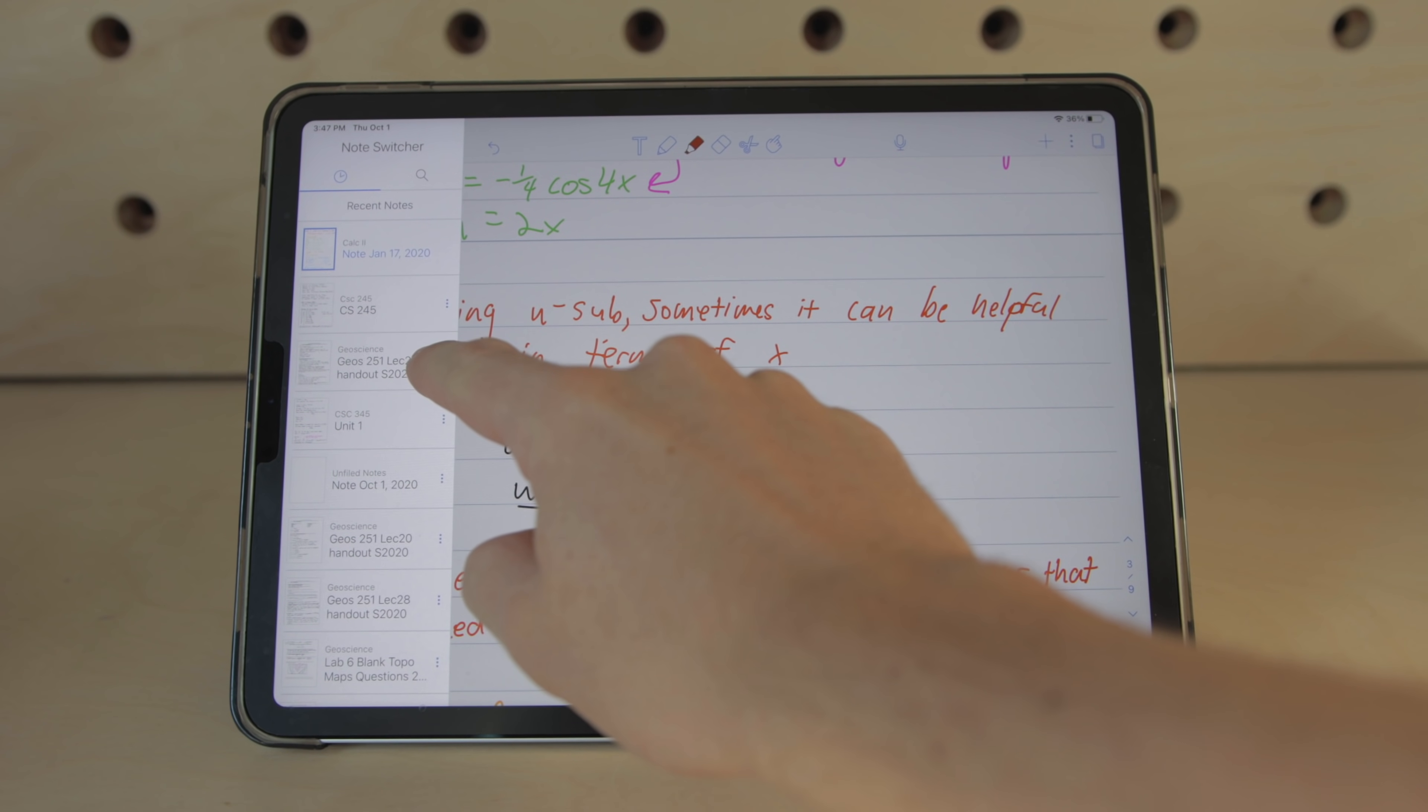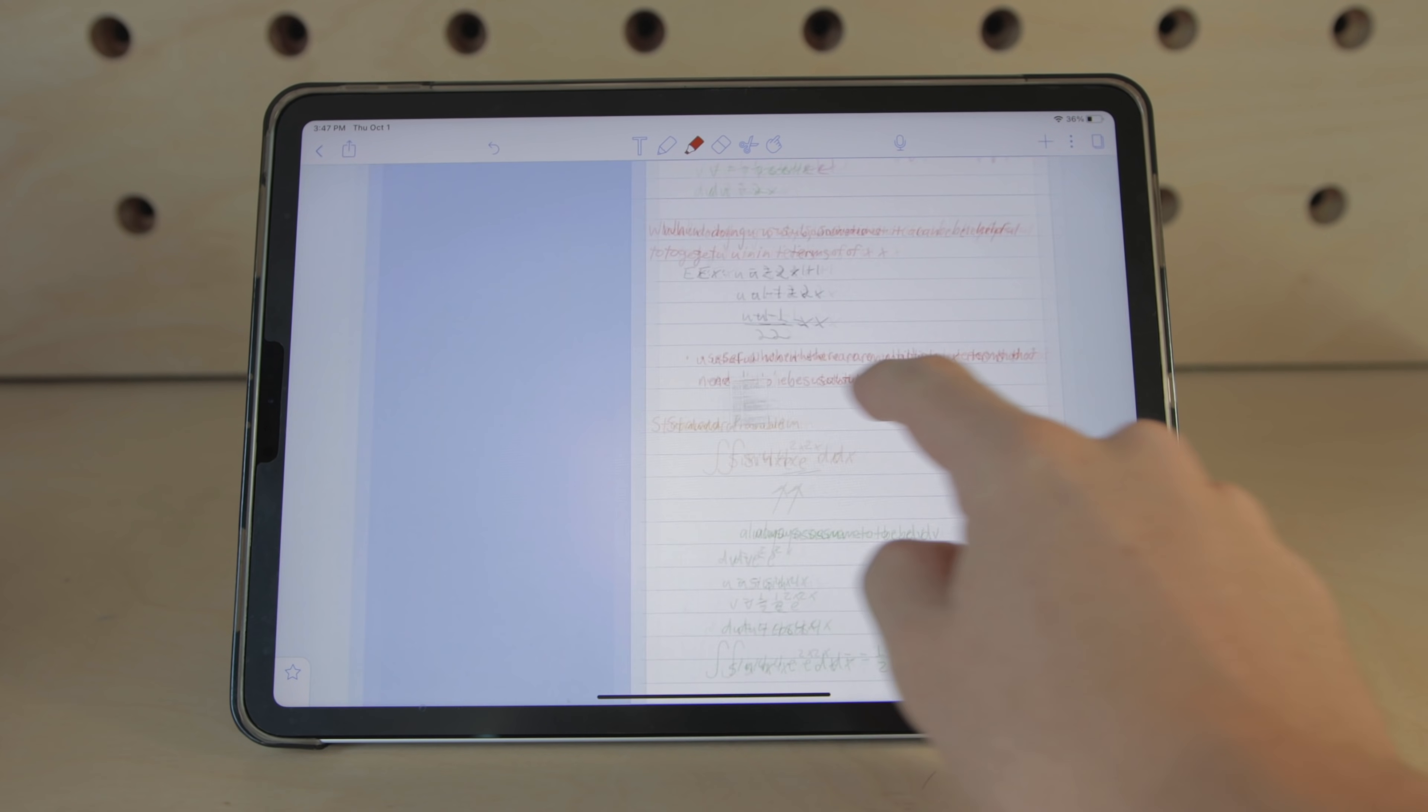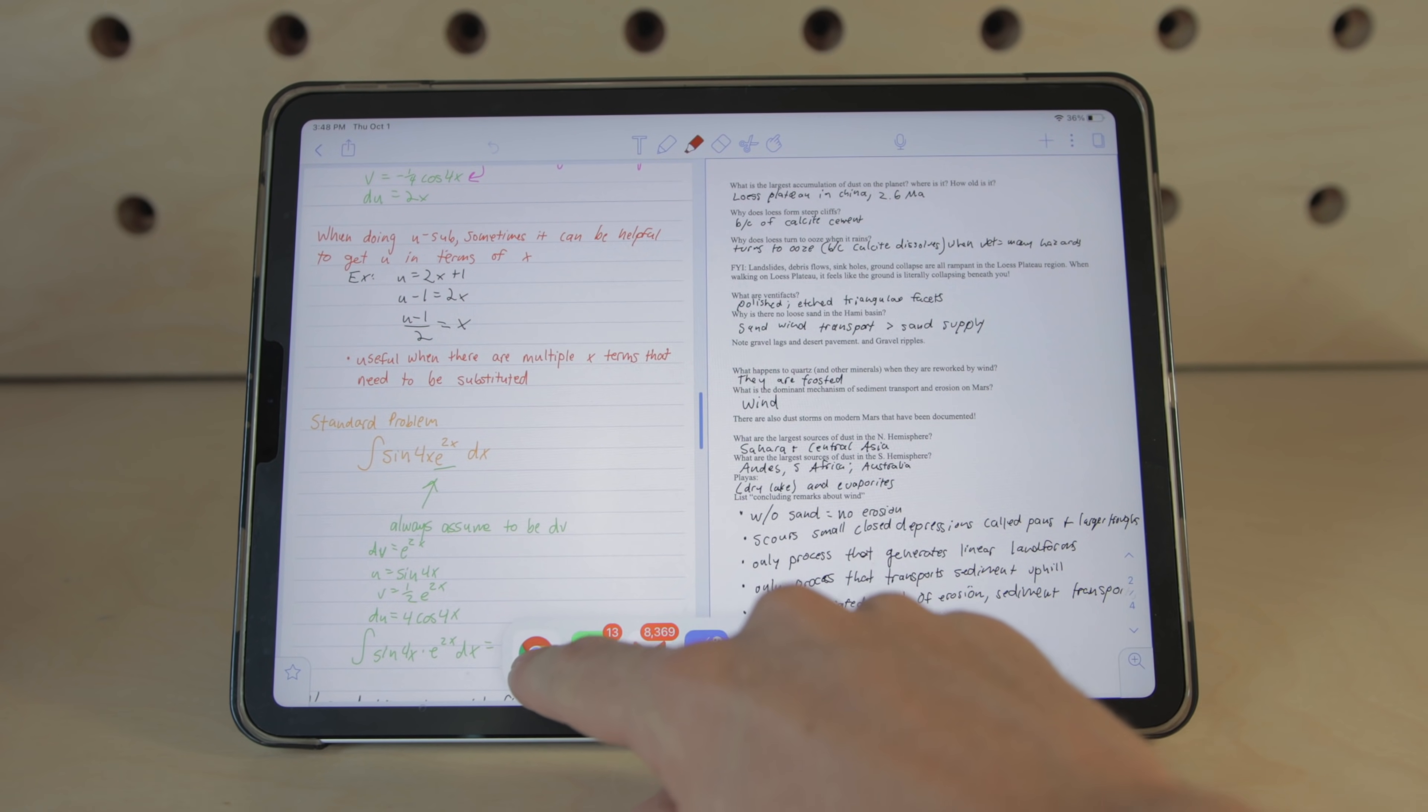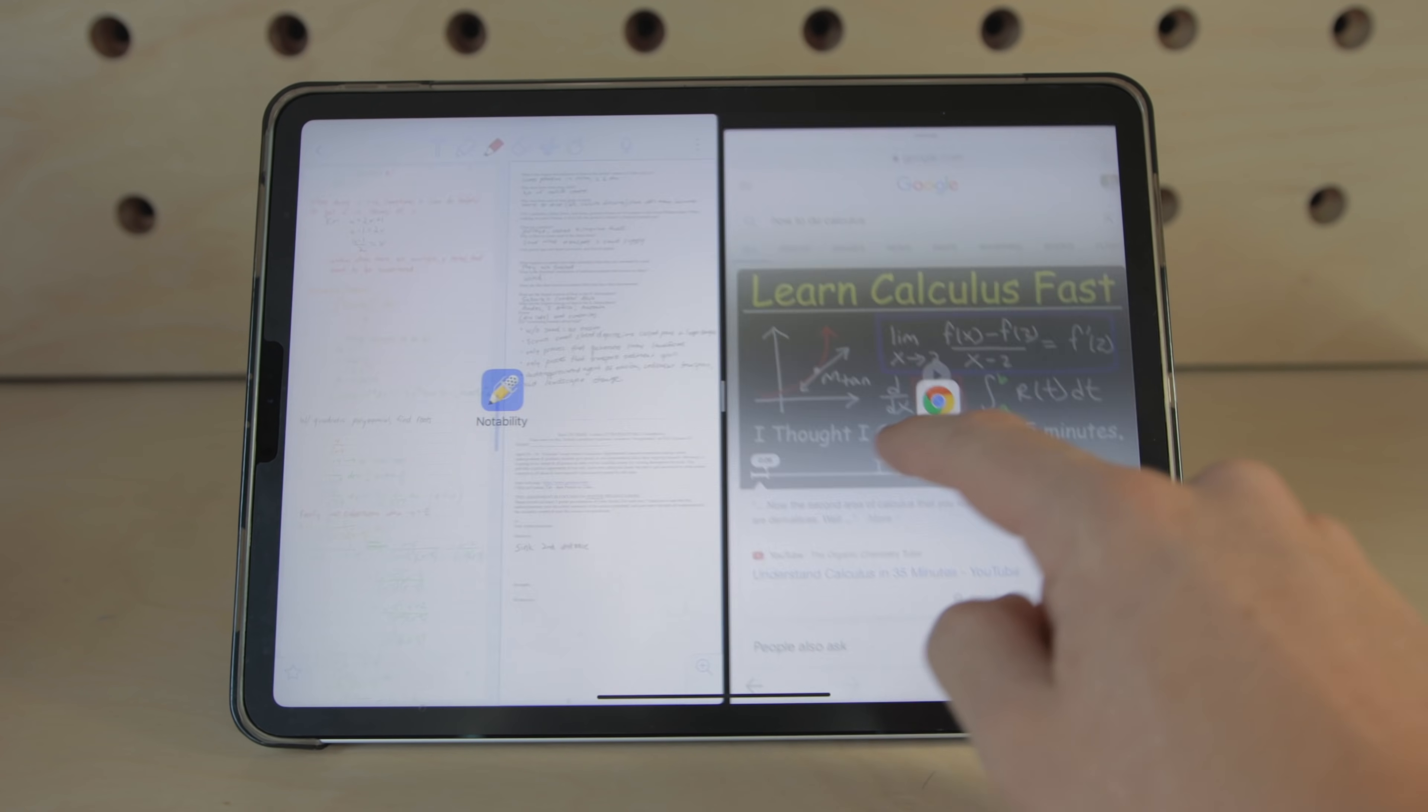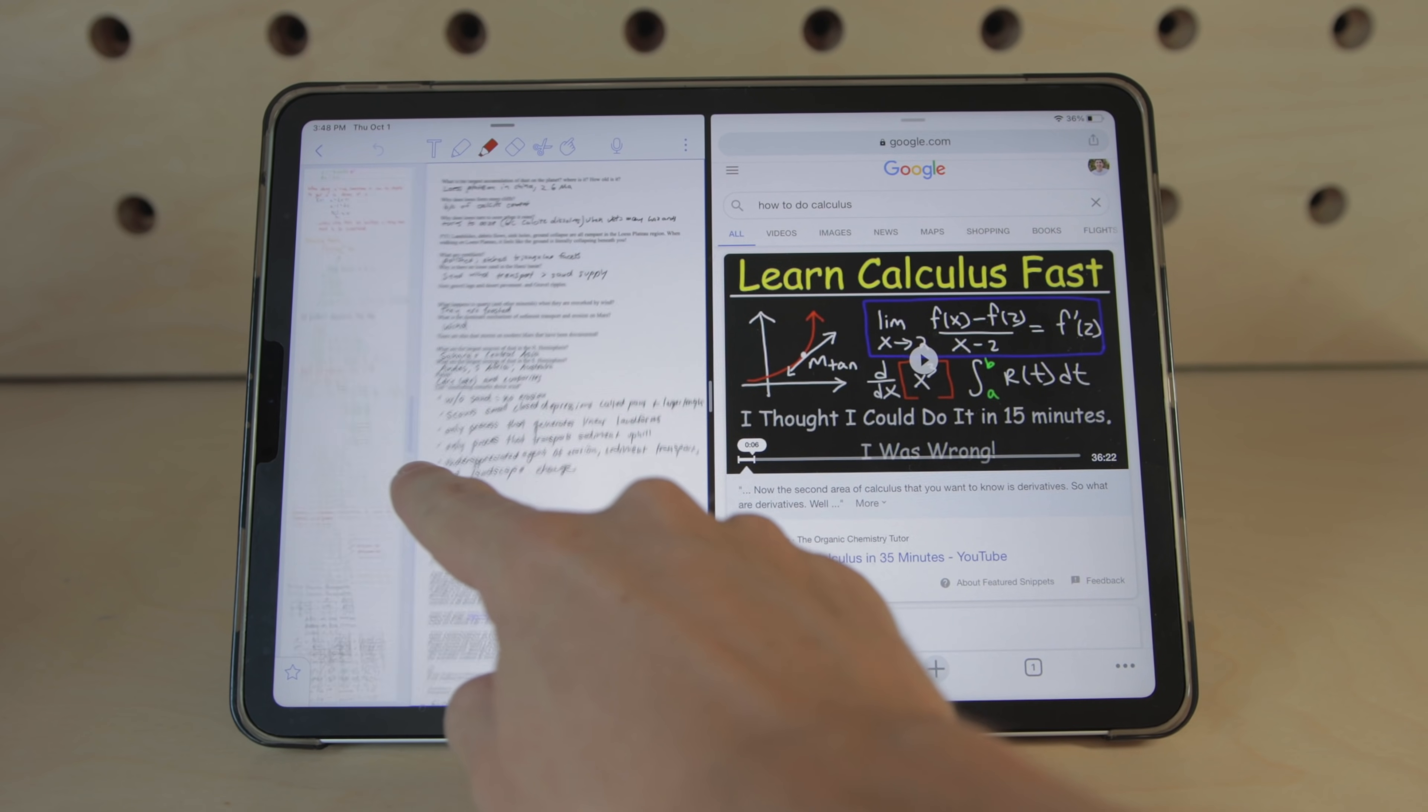But because Notability has its own multitasking system you can actually have two notes open side by side and another app open on your iPad which is definitely a little overkill on some of the smaller iPads but if you have the 12.9 inch iPad Pro I could see this being really useful.